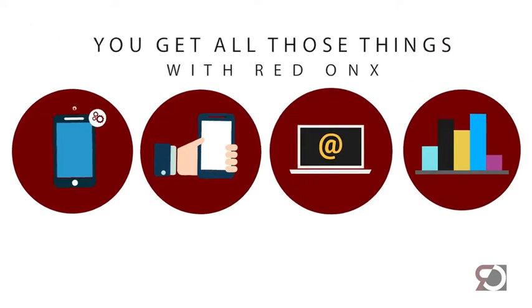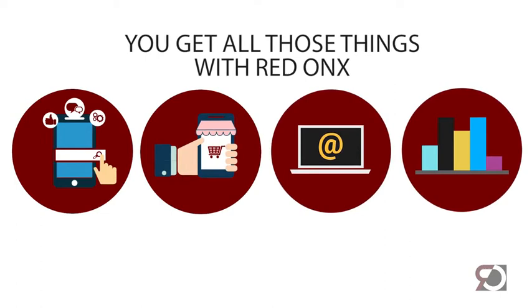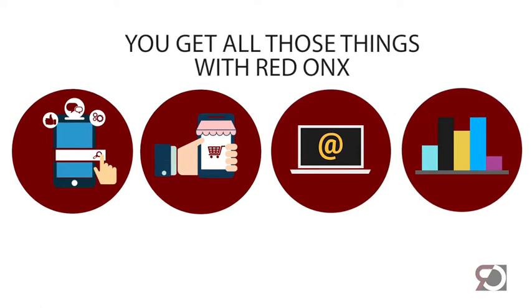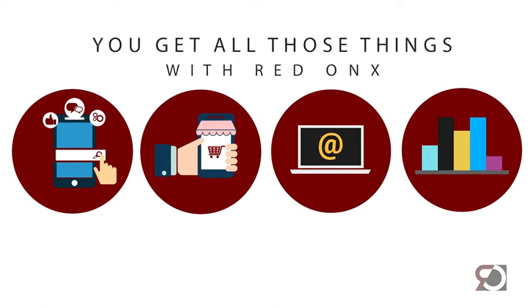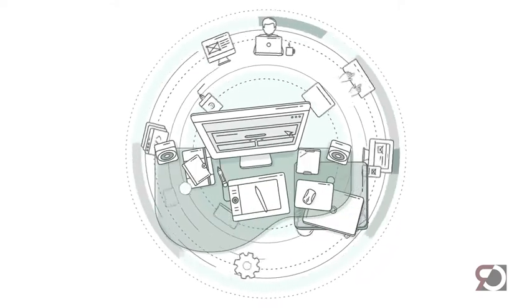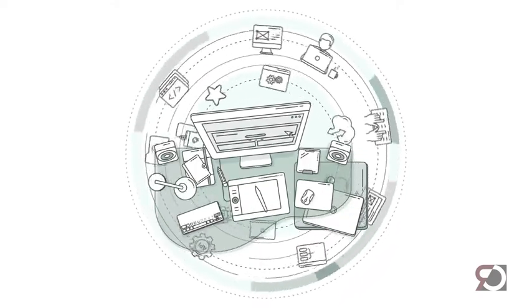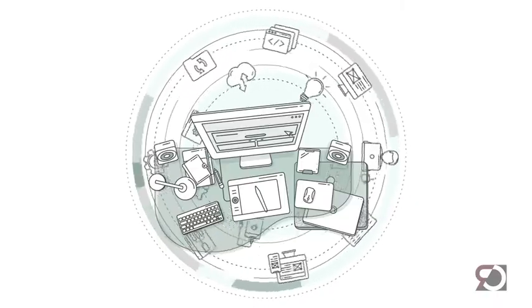You get all those things with Red Onyx. Even better, you get it all in one place. Launch your website quickly and easily. Choose one of our beautiful templates and then use our drag-and-drop page designer to brand and customize your website.